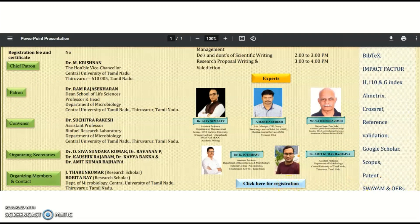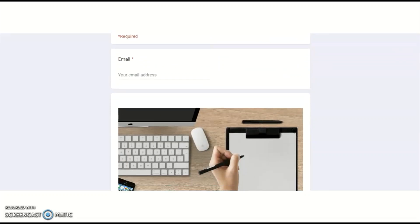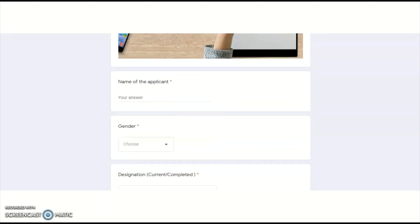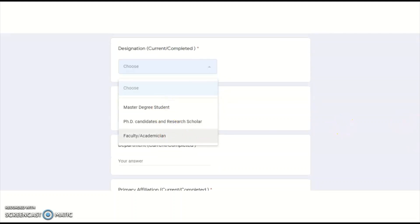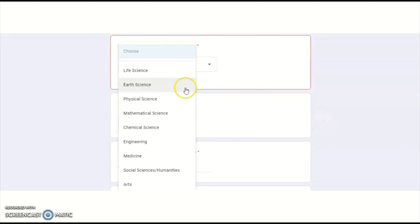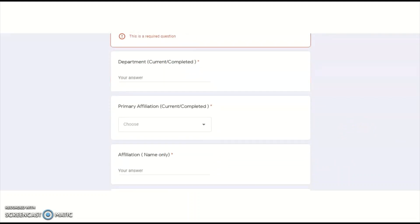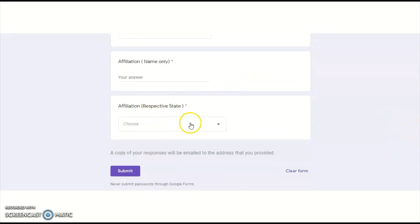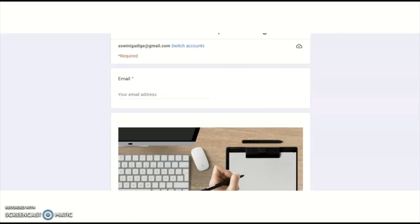A registration Google form link is provided. Clicking it directs you to the registration form for the national webinar on scientific research paper writing. You need to fill in your email address, name, gender, designation — whether you're a student, research scholar, or faculty — and your discipline. Disciplines include life science, physical science, mathematical science, chemical science, engineering, social sciences, humanities, arts, and others. You also fill in your department, current affiliation, and the state you belong to, then click submit.